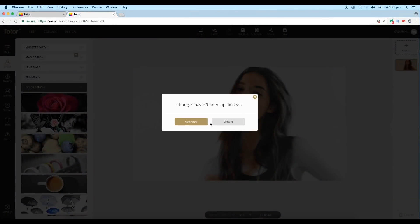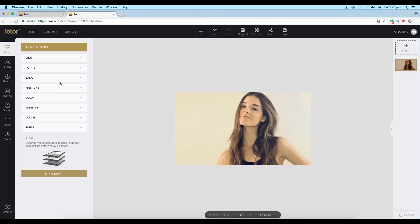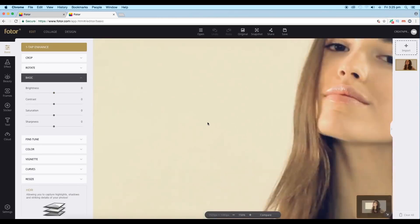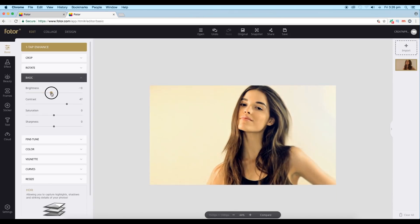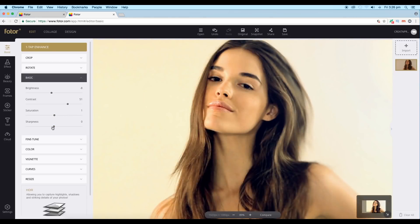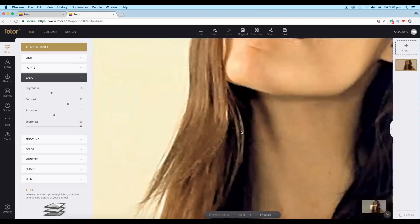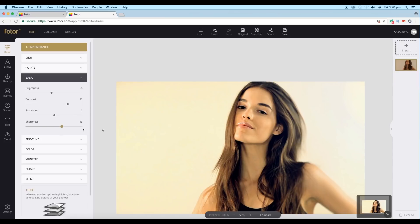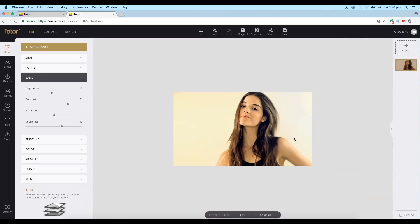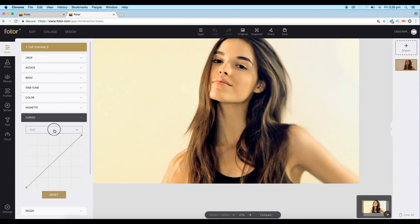Let's work on our image now. Go to Basic and do the adjustments. I'll increase the contrast first, then decrease the brightness a little bit to balance the image. We can also play around with the saturation — the color tone looks good already. Let's increase the sharpness a little bit so the face looks focused and the rest appears unfocused, as if shot with a lens. Click to apply.